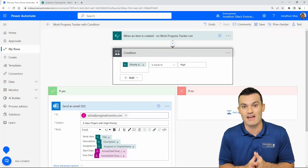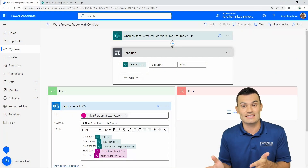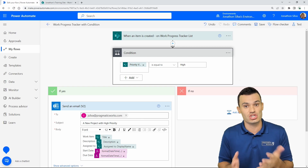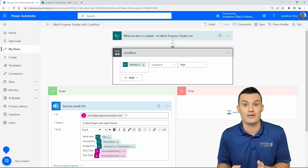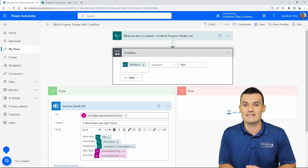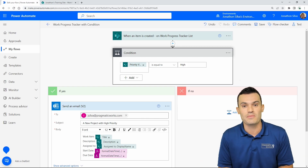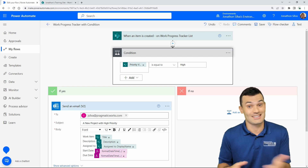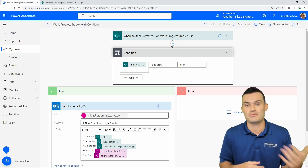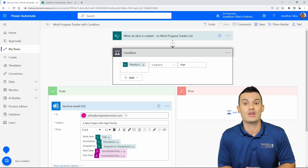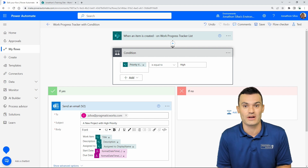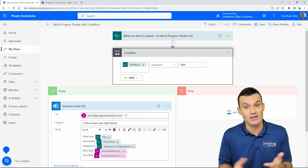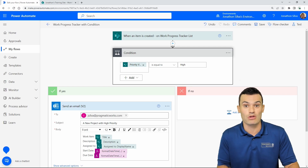I'm going to take a look at a flow I've built here. All it does is check when an item is created on a SharePoint list, then inside a conditional step it checks the priority value. If the priority is high, it sends out an email with detailed information from that item. If the priority is not high — low, moderate, whatever it might be — it does nothing. The flow works exactly as designed.